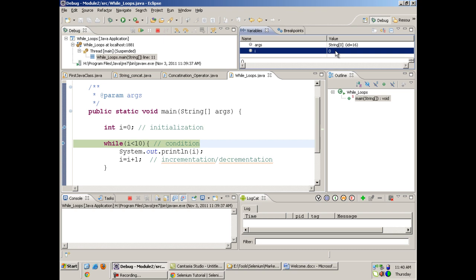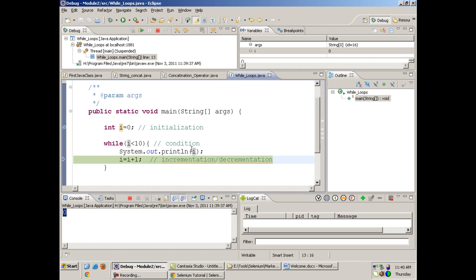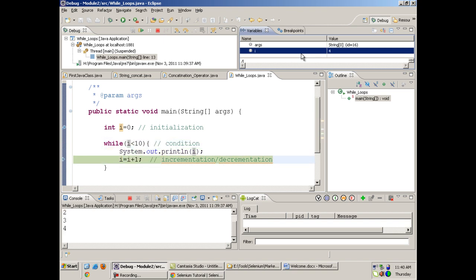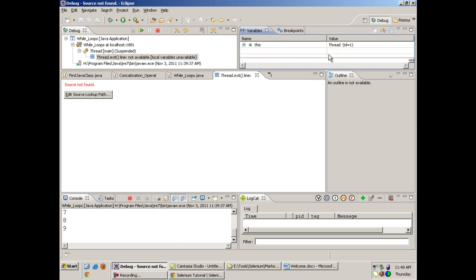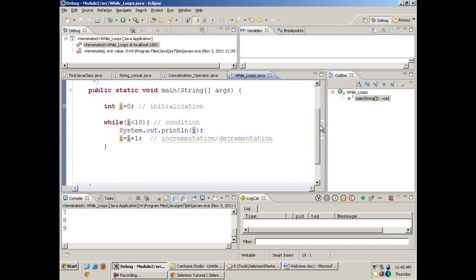If I press F6, it will execute that line and in the variable section you see the value of i is now 0. When I press F6 again it goes inside the while loop, prints the value of i in the console, and when I press F6 again it increments i by 1. Debugging is very powerful — while writing big Selenium scripts, when you get an error, you will need to debug your program line by line.